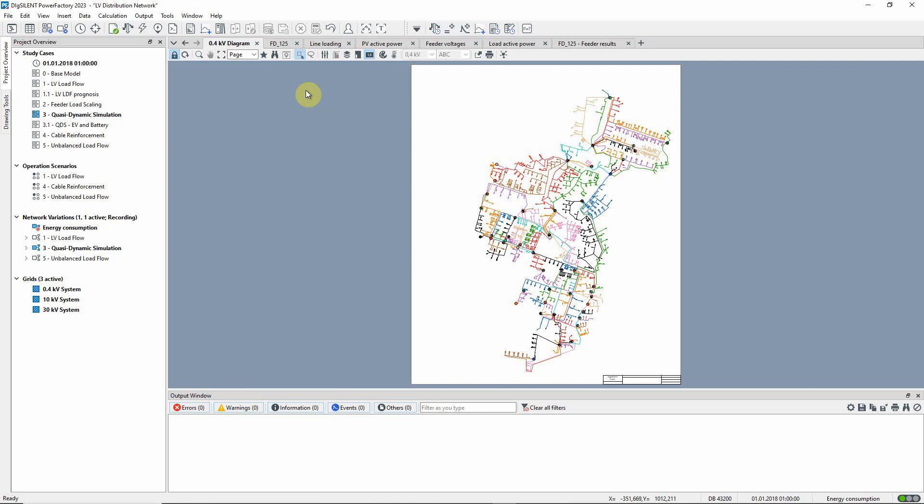In this video, we will demonstrate the use of the quasi-dynamic simulation function. A quasi-dynamic simulation consists of a series of load flow calculations over a period of time, and is typically used in conjunction with time-varying load profiles.